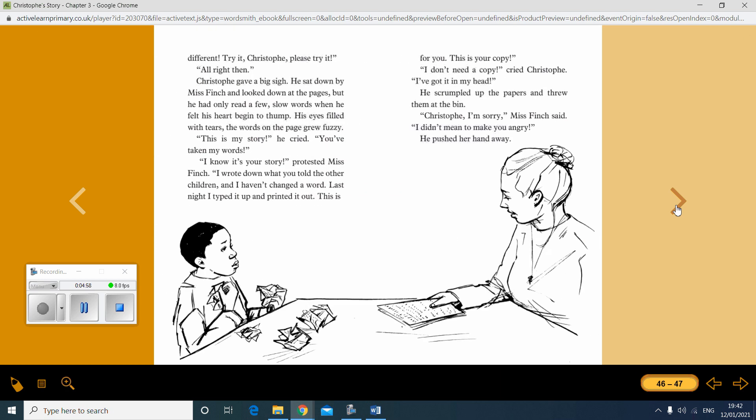Try it, Christoph. Please try it. All right, then. Christoph gave a big sigh. He sat down by Miss Finch and looked down at the papers. But he had only read a few words, slow words, when he felt his heart begin to thump. His eyes filled with tears. The words on the page grew fuzzy. This is my story, he cried. You've taken my words. I know it's your story, protested Miss Finch. I wrote down what you told the other children, and I haven't changed a word. Last night, I typed it up and printed it out. This is for you. This is your copy.